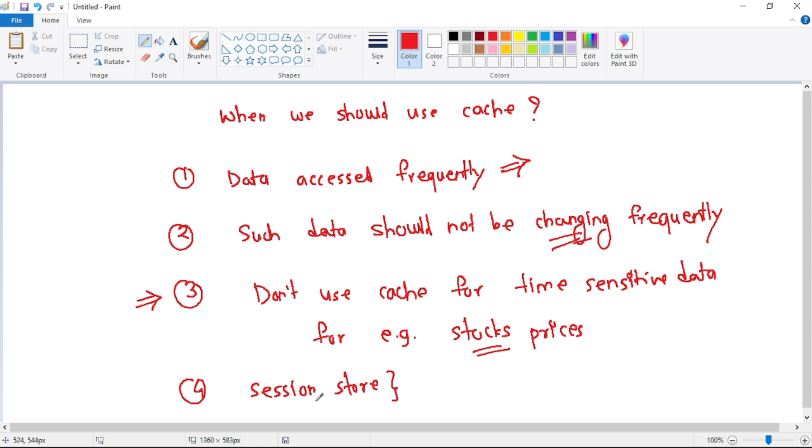Now there are additional scenarios as well where we can use Azure cache for Redis. So for example, session store. So as of now, let's keep it simple and let's not discuss session store here. But we will cover session store in detail in our upcoming videos.